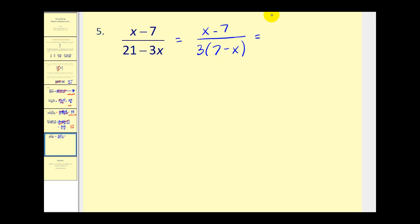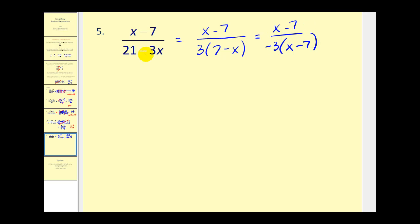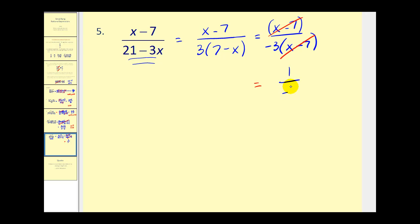Factoring out negative 3, the x becomes positive and the 7 becomes negative, giving us x minus 7. Checking: negative 3 times x minus 7 equals negative 3x plus 21, which matches the original denominator. Now we can see a common factor of x minus 7 in the numerator and denominator. This simplifies to positive 1 in the numerator and negative 3 in the denominator, more typically written as negative one-third. x cannot equal 7 because that would make the denominator 0.